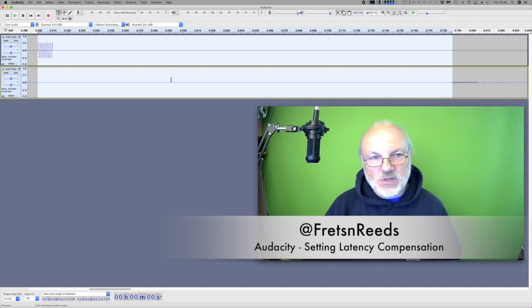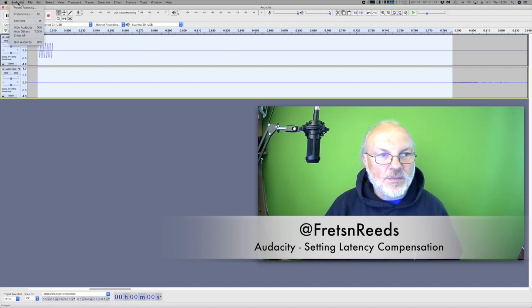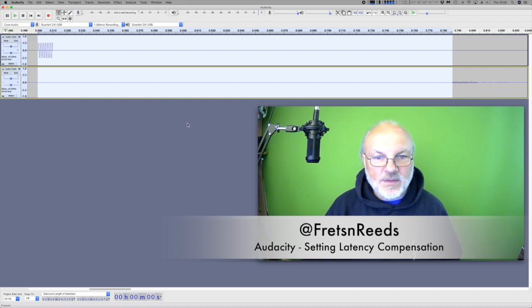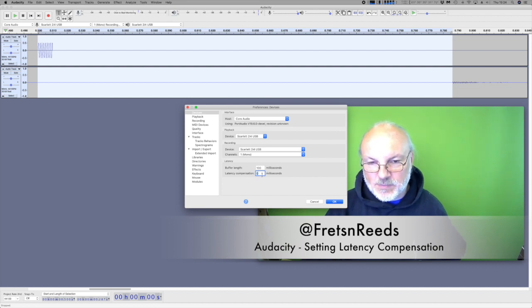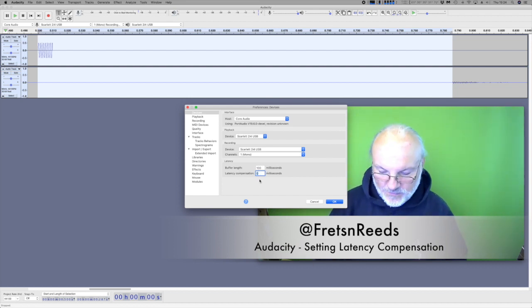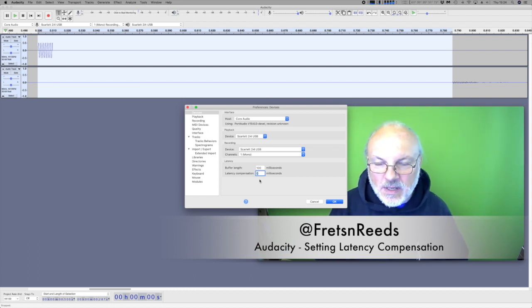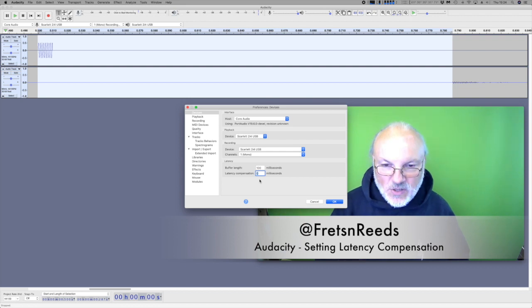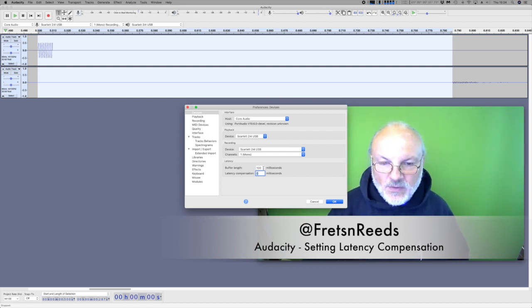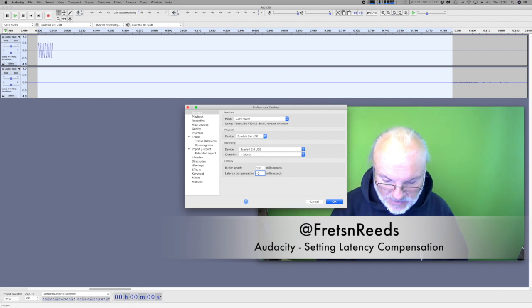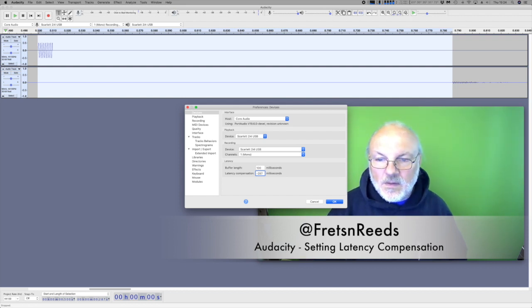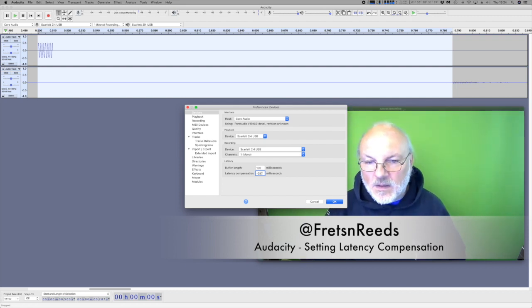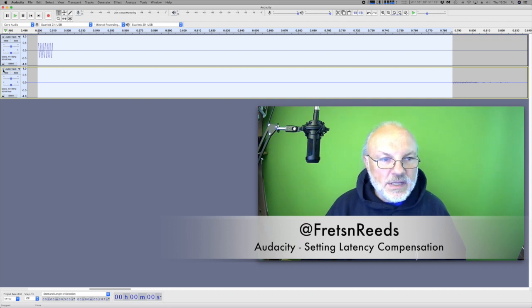So what we want to do is we want to minus that. So we're going to our preferences again. And in here, this is at 100 milliseconds buffer length. And all of this will sound like gobbledygook at the minute. We're going to leave it at 100 milliseconds. You don't want to go much lower than that. So now we're going to put this in minus 287. And okay that. So now I'll delete this track.